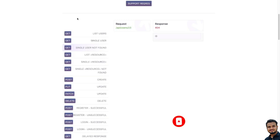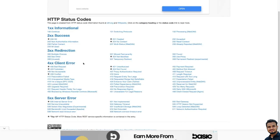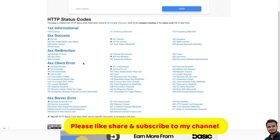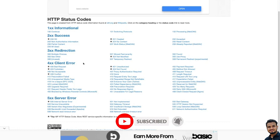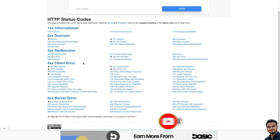Now we will move to the 500 series. 500 status codes are also considered as errors, but these are server errors. 400 is the client error, but 500 is the server error. The most important is 500 Internal Server Error — whenever you see 500 Internal Server Error, it means there is an error from your server. There was an error on the server and the request could not be completed. This is a generic code that simply means internal server error — something went wrong on the server and the requested resource was not delivered.